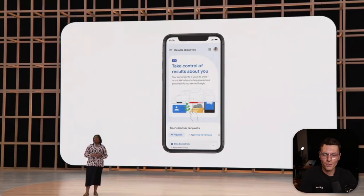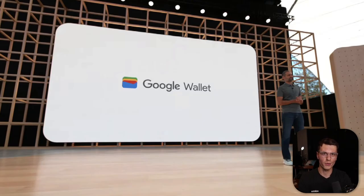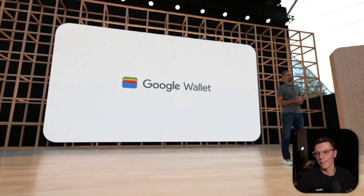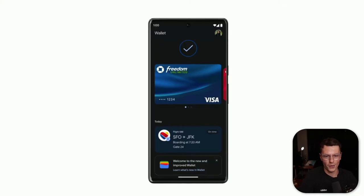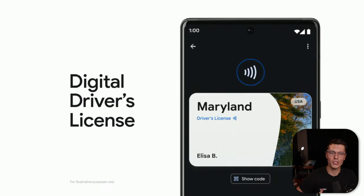They talked about a Google Search feature where you can request Google to take down results about you that you don't like. And a lot of the rest was catching up to what Apple has already been doing — one of those being Google Wallet, where you can bring your cards, see flight information, add your driver's license, and pretty much match what Apple Wallet can do.